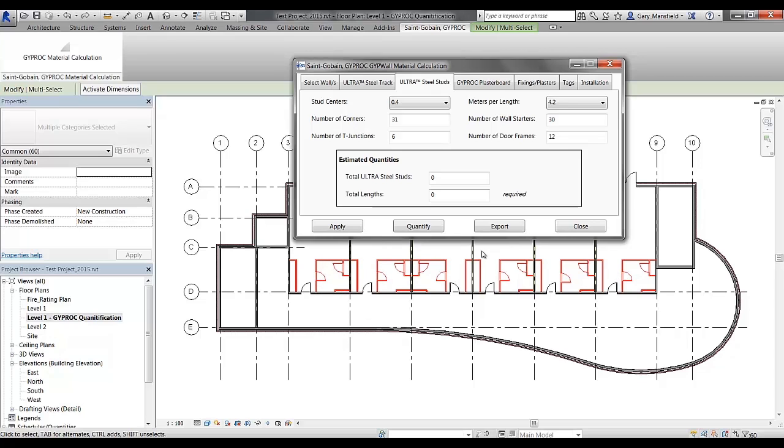And then finally, we have the number of door frames which is set to 2. The number of door frames that we have in here is 1 and 2, and if we look at that, that is the 12 doors that we see within the floor plan once again.